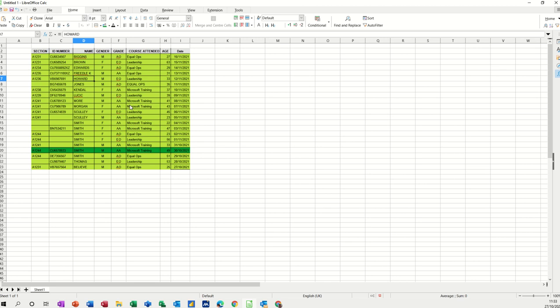Hi guys, welcome to this session on LibreOffice Calc. In this module, I want to show you how you can do a sort and a filter on data in Calc.